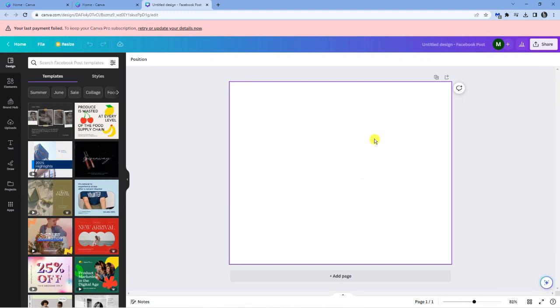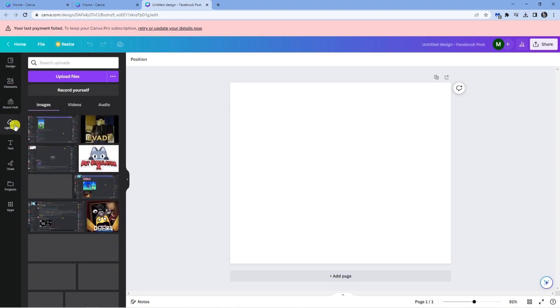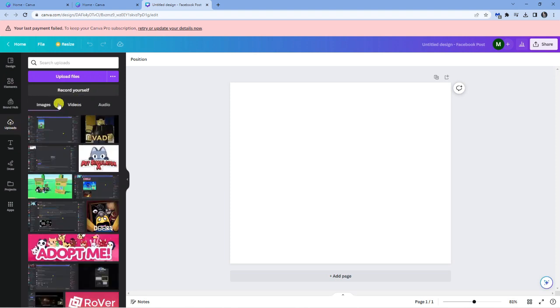Next I'm going to drag my image onto the template. So if I come across the left hand side I'm just going to click on upload, go to images, and I'm just going to choose an image to add.